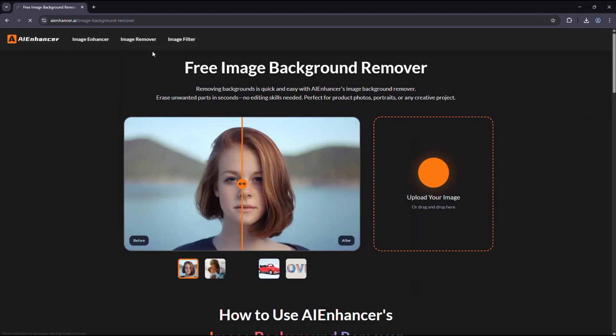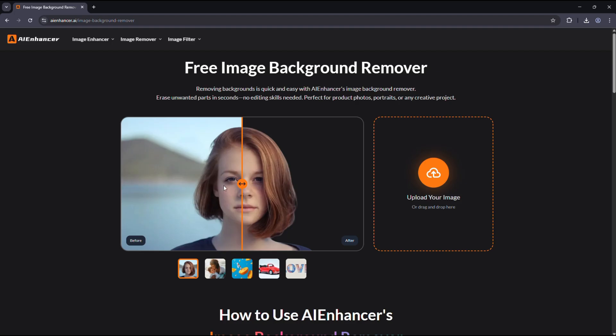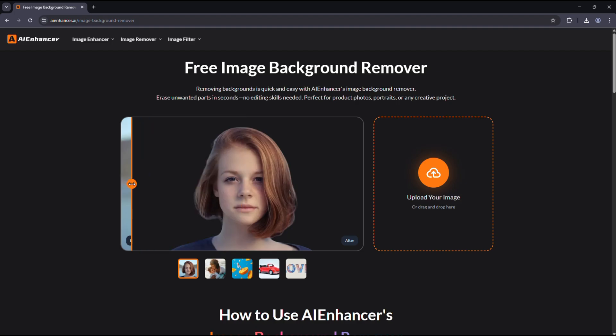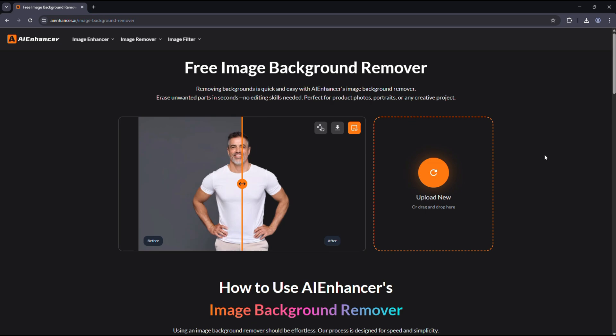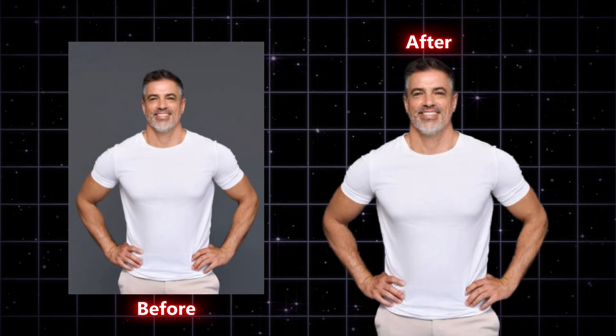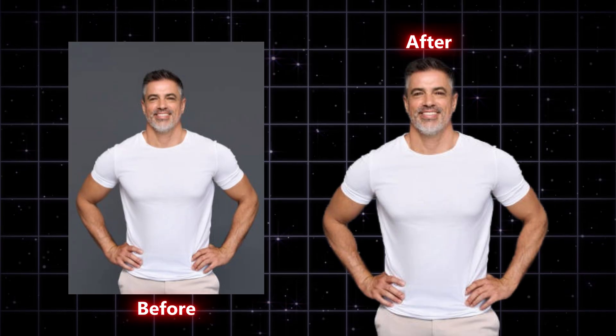Background remover. Removes backgrounds instantly with just one click, giving you a transparent PNG that's ready to use for e-commerce or design.